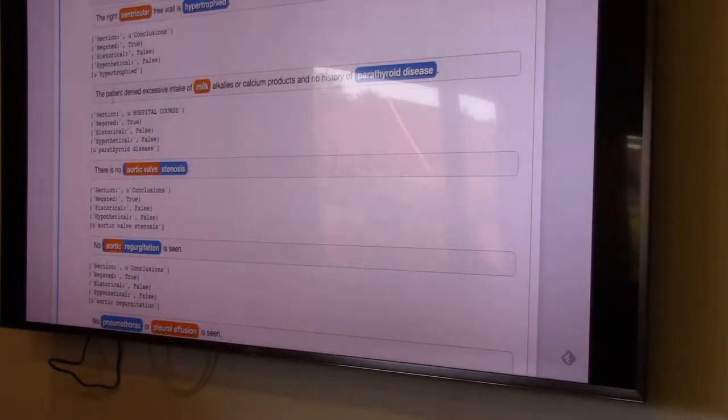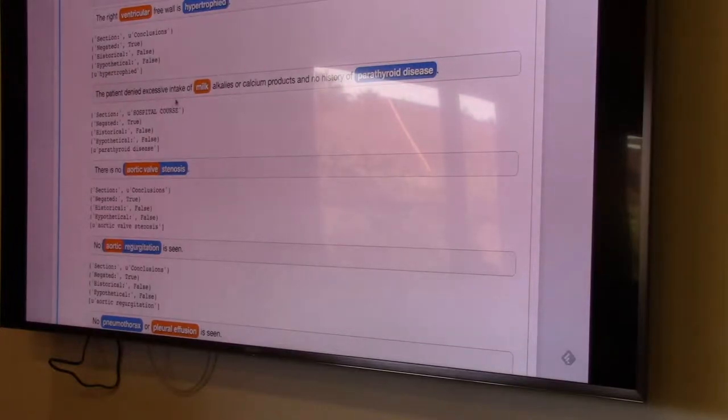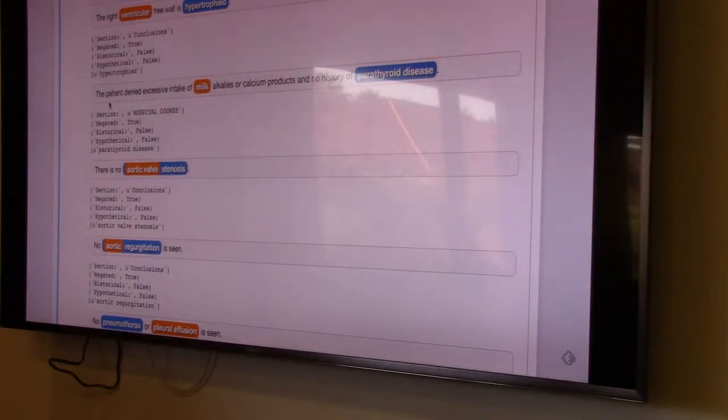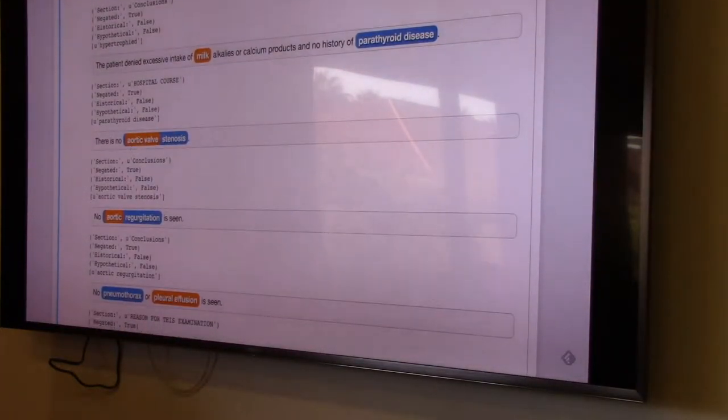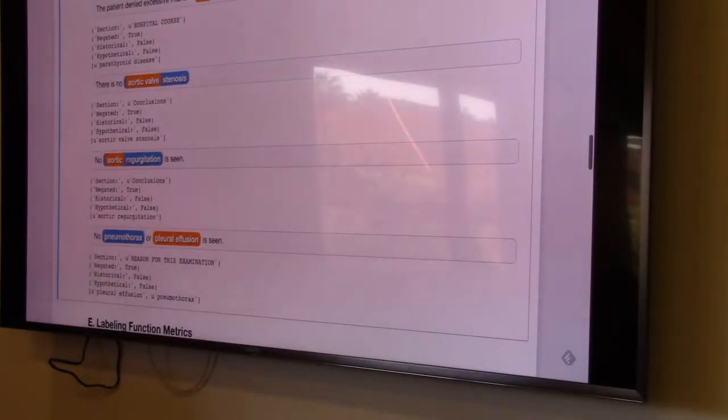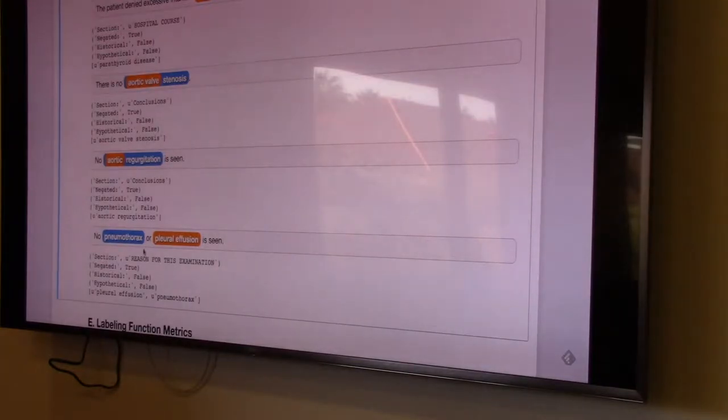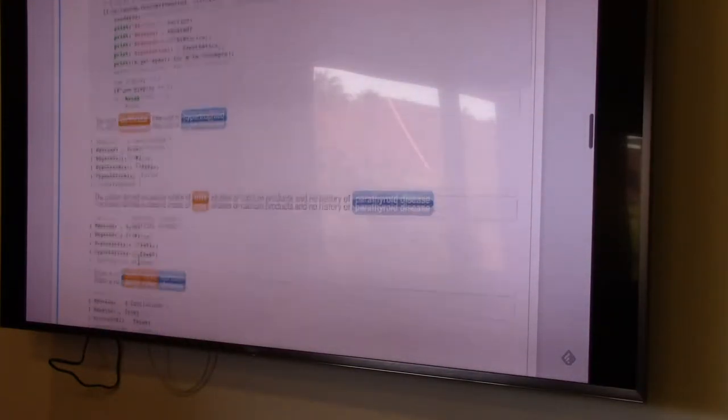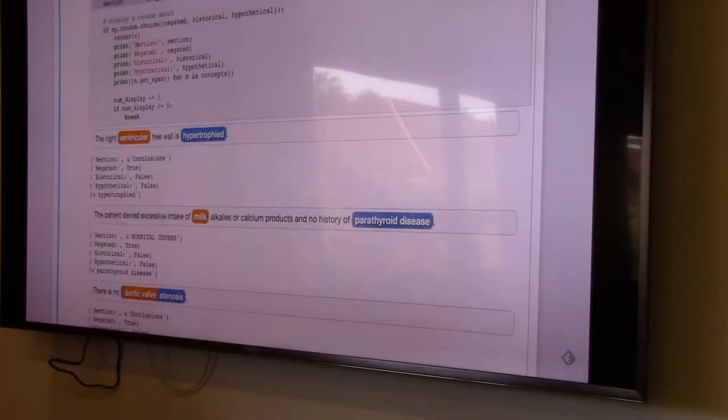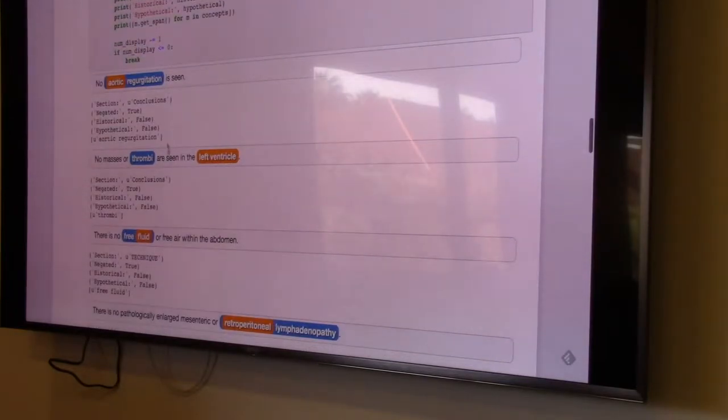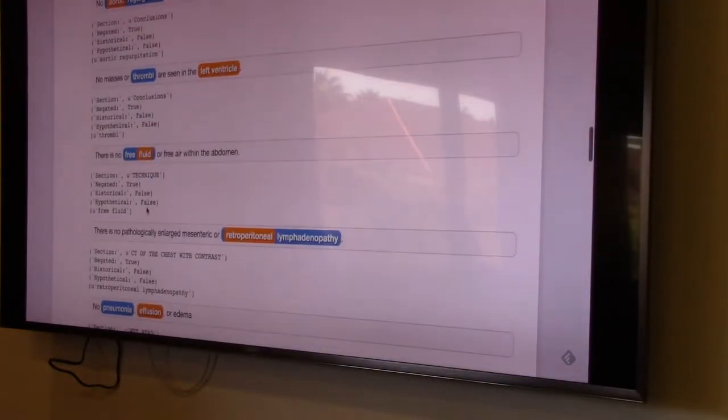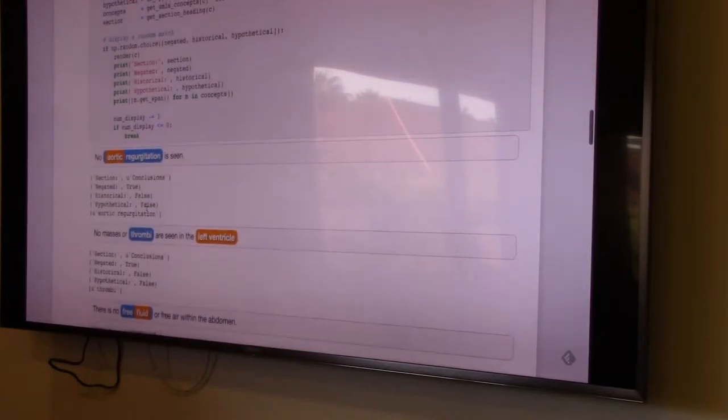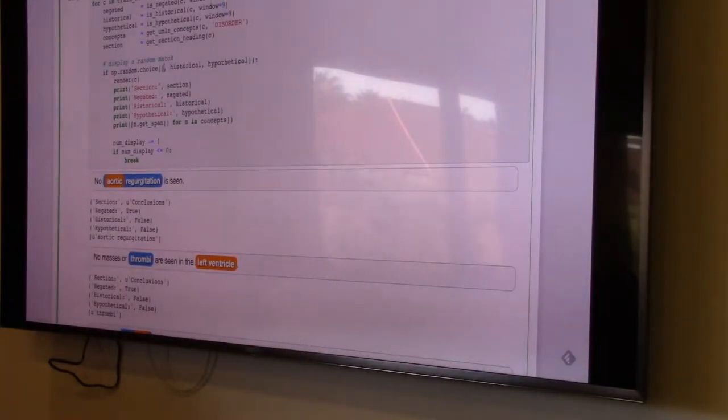So the patient denied excessive intake of milk. It's going to be true and negated because it looks to the left of the mention. You know, there's no aortic valve stenosis. That's truly negative. No aortic regurgitation. No, no, no. If we ran around to this again, there's some randomness. Right, so here's, I didn't get any ones. Let's just take this out. Make this more interesting.